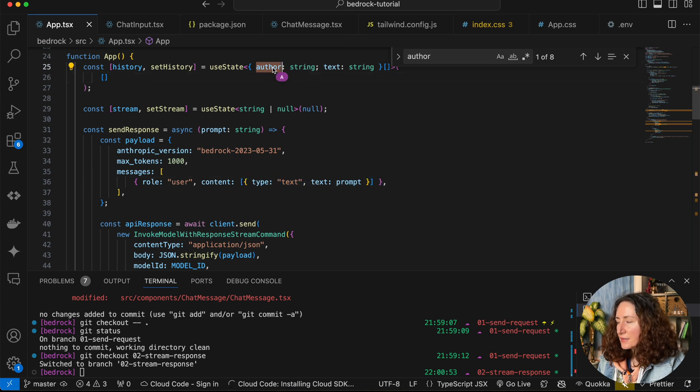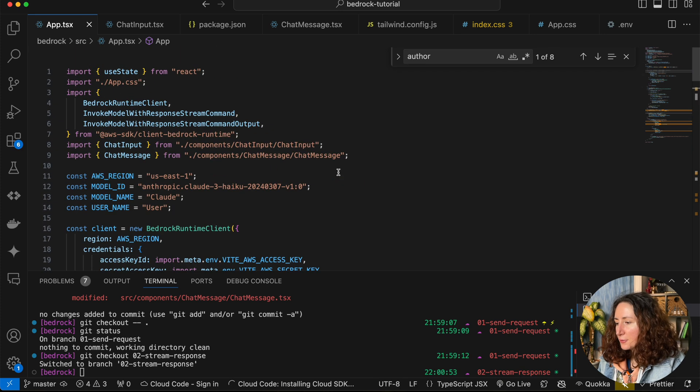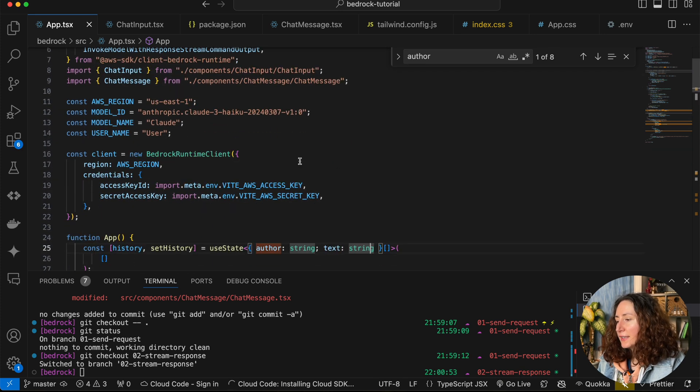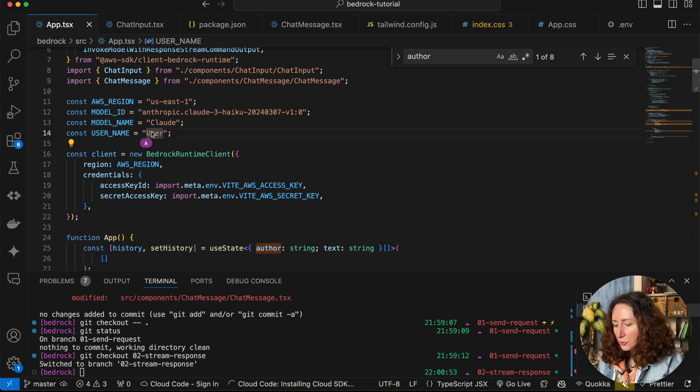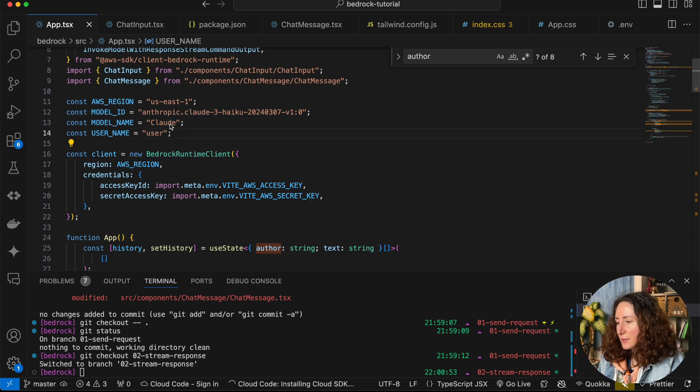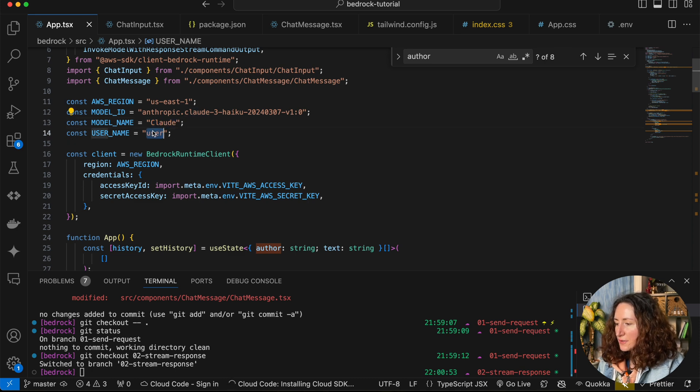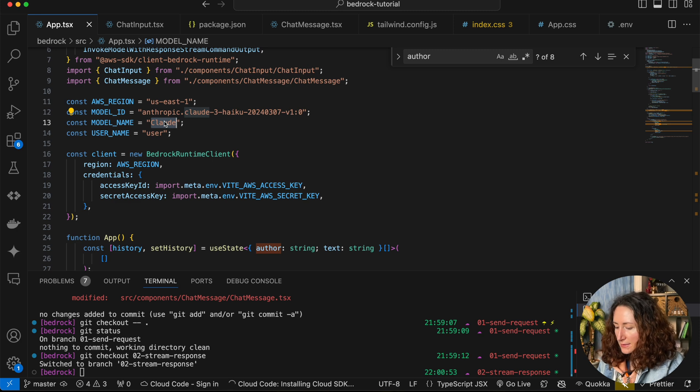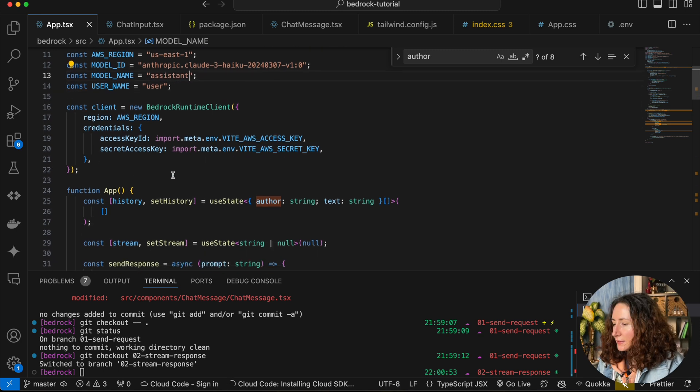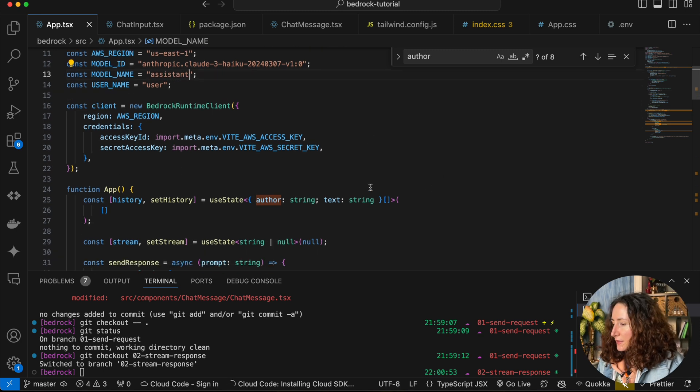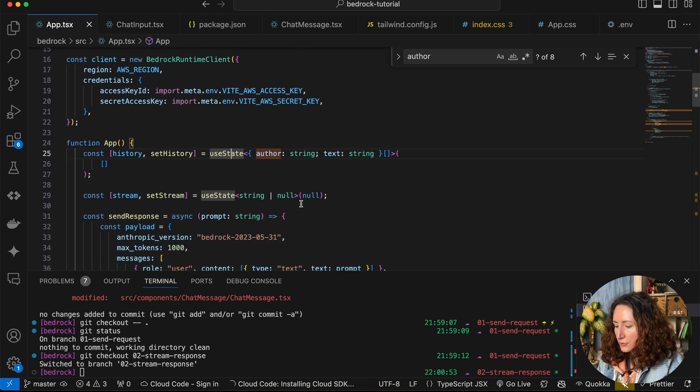First, let's go to our constants where we have model name and username. I'm going to change it to what the API is expecting from us. I'll make user just lowercase, and the model name will be assistant.